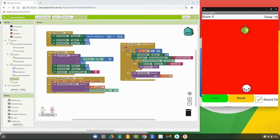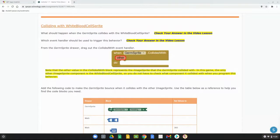The screen is now set back to its default. Now it's time to program the white blood cell collide-with behavior. We need to think about what should happen when the blood cell and the germ sprite collide. As the germ sprite moves, it moves in a specific heading or direction. We need to take that heading and subtract it from 360 degrees so the germ sprite bounces in a natural position.